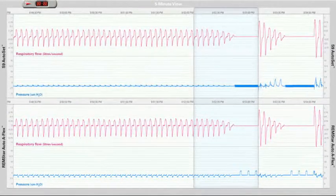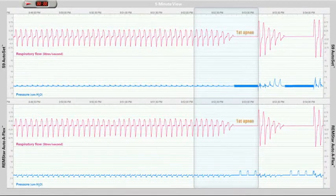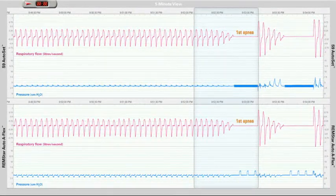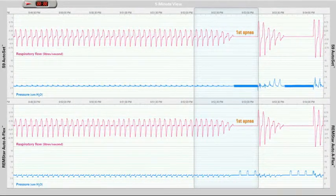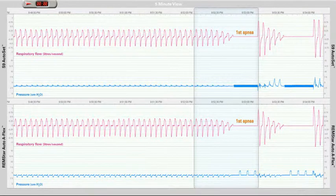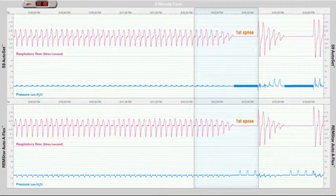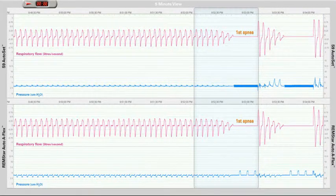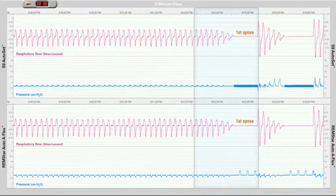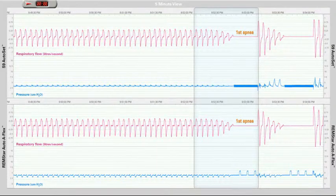After a period of time, the patient experiences the first apnea. During an apnea, the S9 Autoset and the Remstar Auto device use different techniques to detect if an event is central or obstructive.